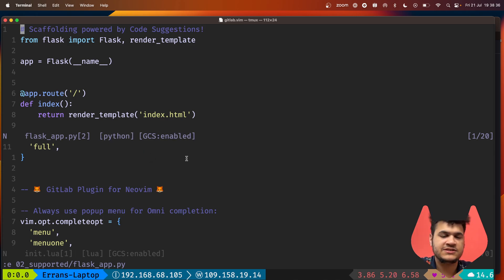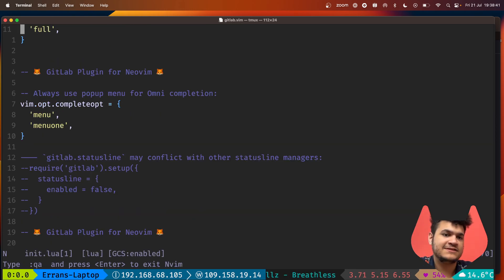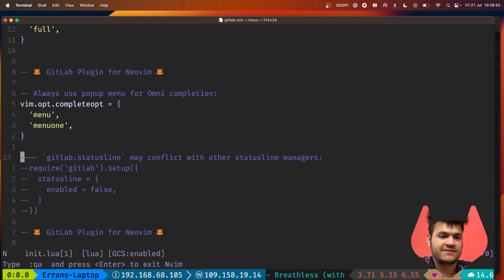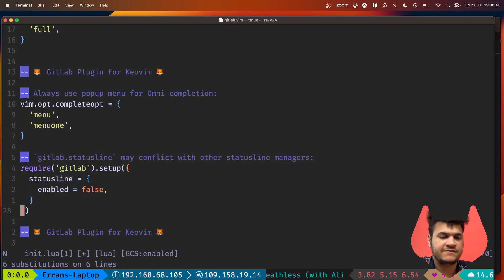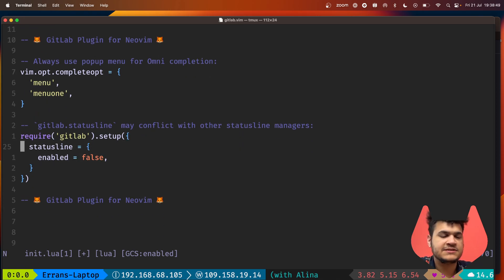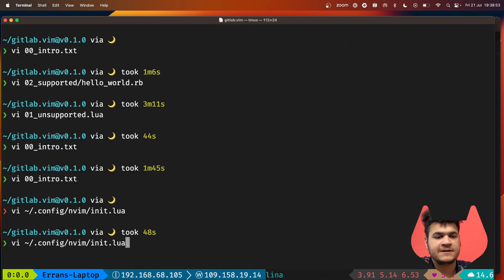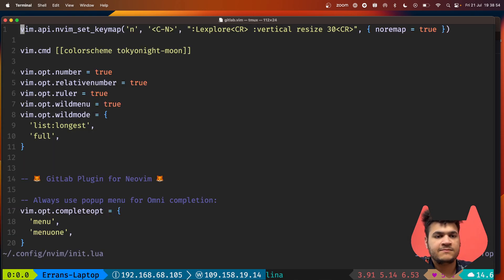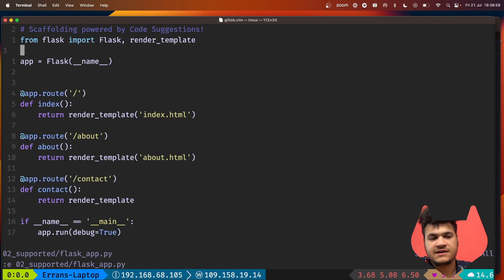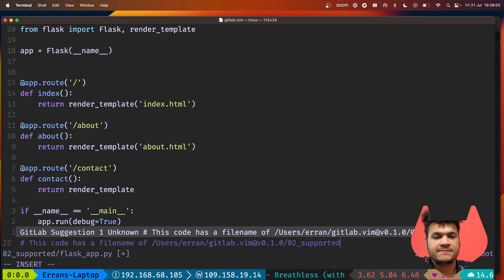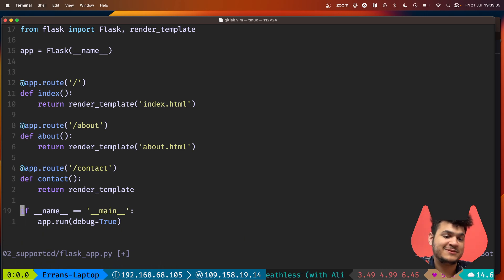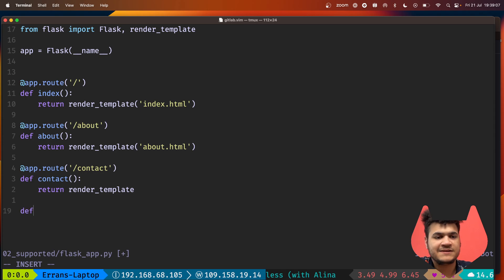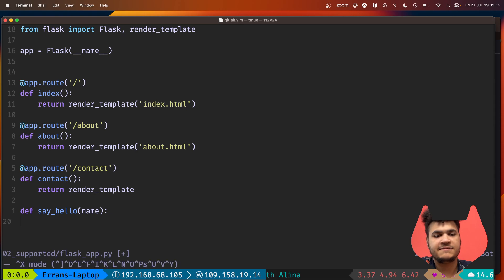When you're in a supported language, it will set the status bar to include the GCS enabled. If we want to disable that functionality, we can use the Lua API to pass in the setup options. If we set enabled false for the status bar, we tweak how that particular functionality works. Now I'm in a Python file and we disabled that.